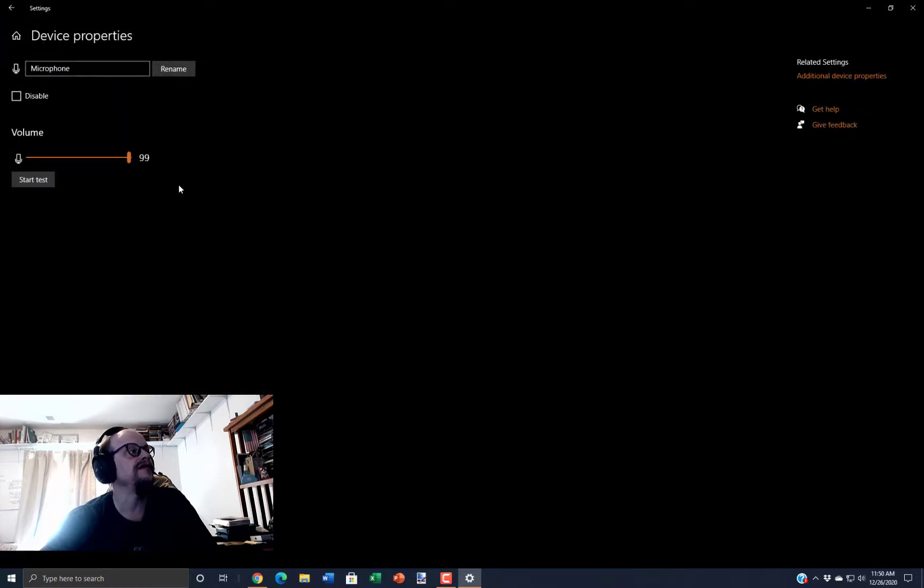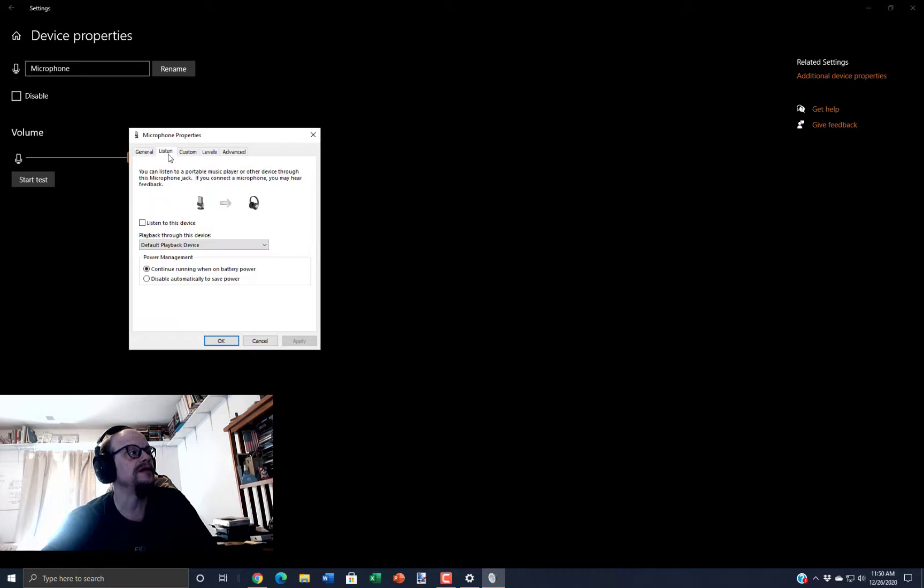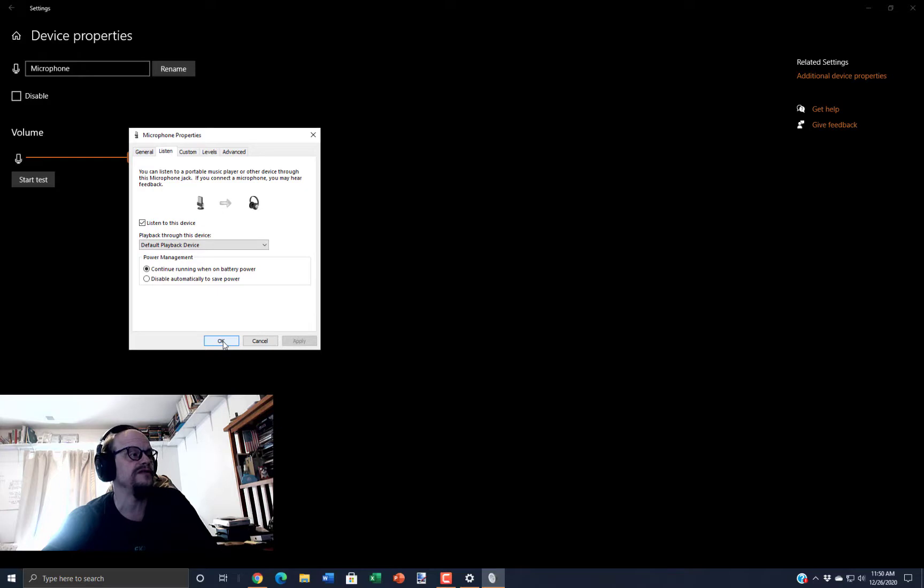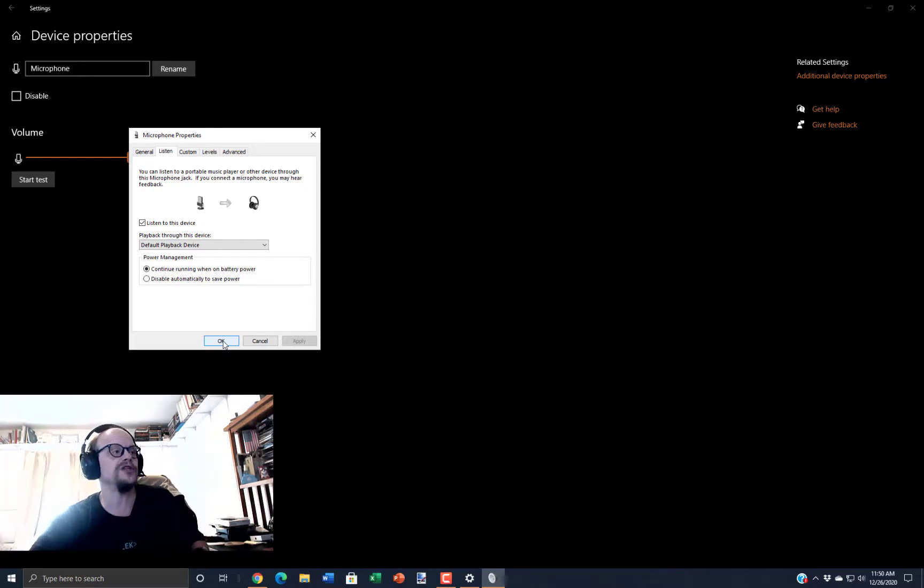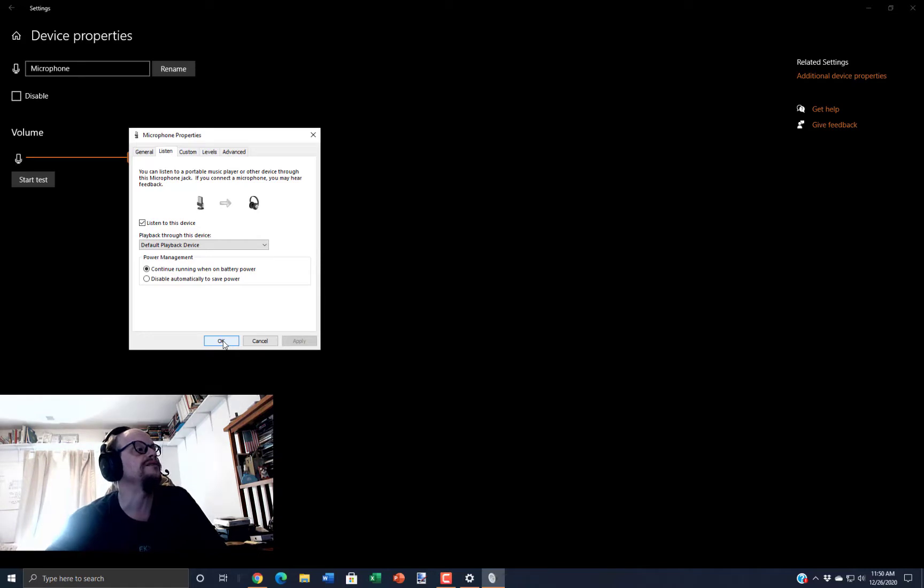Here I can go to additional device properties, which will bring up the microphone settings. On the listen tab, there's an item that says 'listen to this device.' When you turn this on and apply it, you will start to hear yourself more loudly than just through the bone conduction you get in the headset.